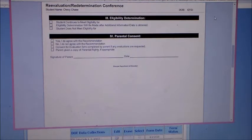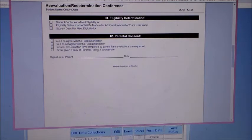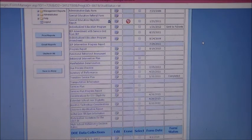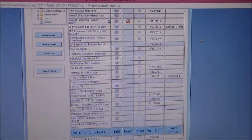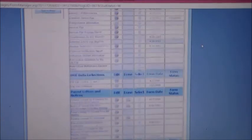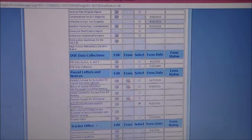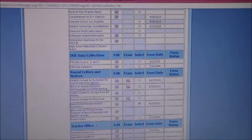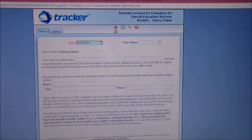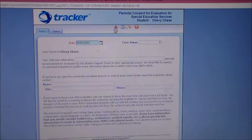Now depending on the decisions that are made, if the child's eligibility is redetermined at that meeting, that's the only form you need to complete. If at the meeting it is decided the child needs to be re-evaluated to look at their eligibility, you would also need to have the parental consent for special education services signed and dated by the parent. And that is what gives us permission to do the evaluation.